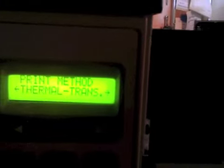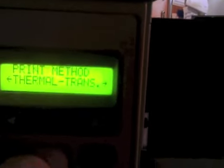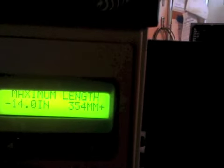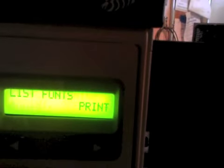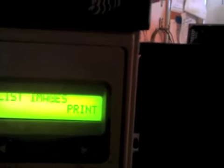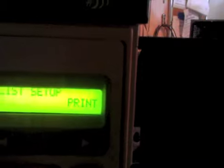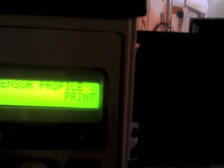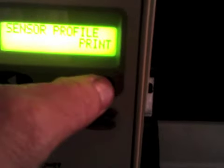Let's go ahead and move forward now to the sensor profile. We're going to print the sensor profile once again because now that we've assured that the media sensors are aligned properly, we want to make sure that they can see each other.